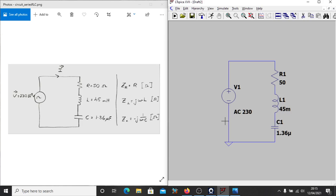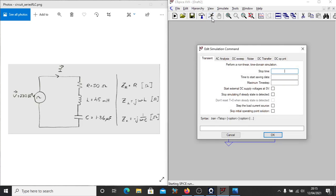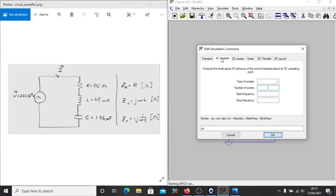And the type of simulation we're going to do is an AC analysis. Now you'll see there's this running man symbol here. This is to run our simulation. We click that and the first time you run it, you're given the options for the type of analysis you want to do and then whatever parameters you need to pass into the analysis. So like I said, for this one, we're just doing an AC analysis.